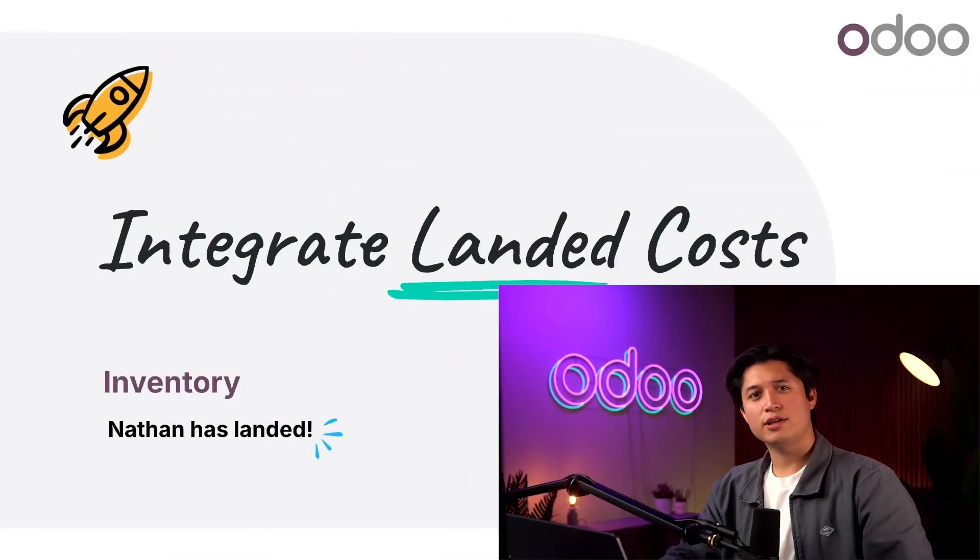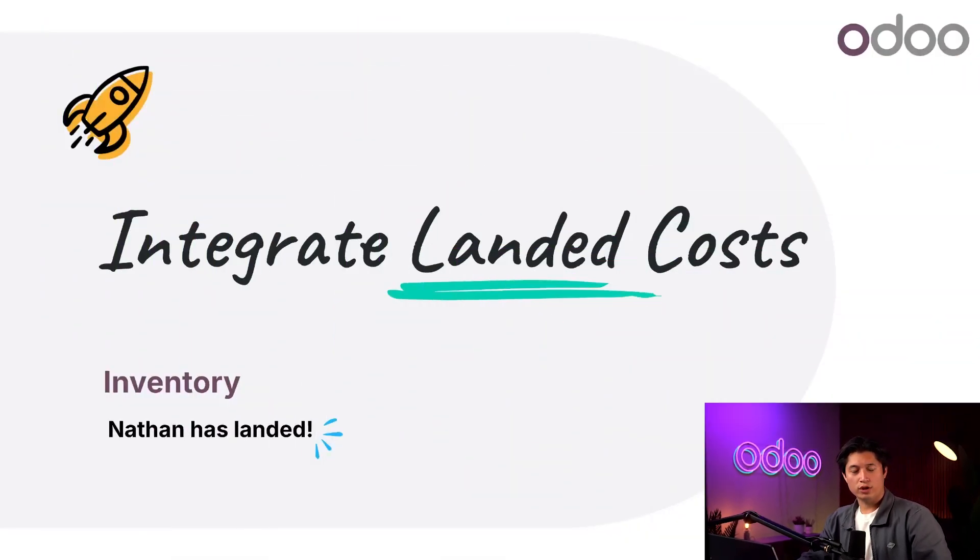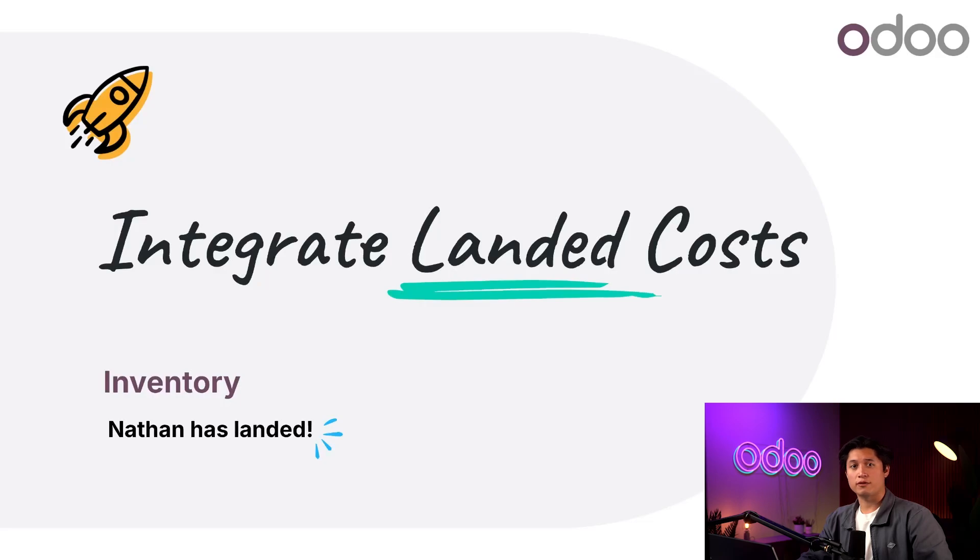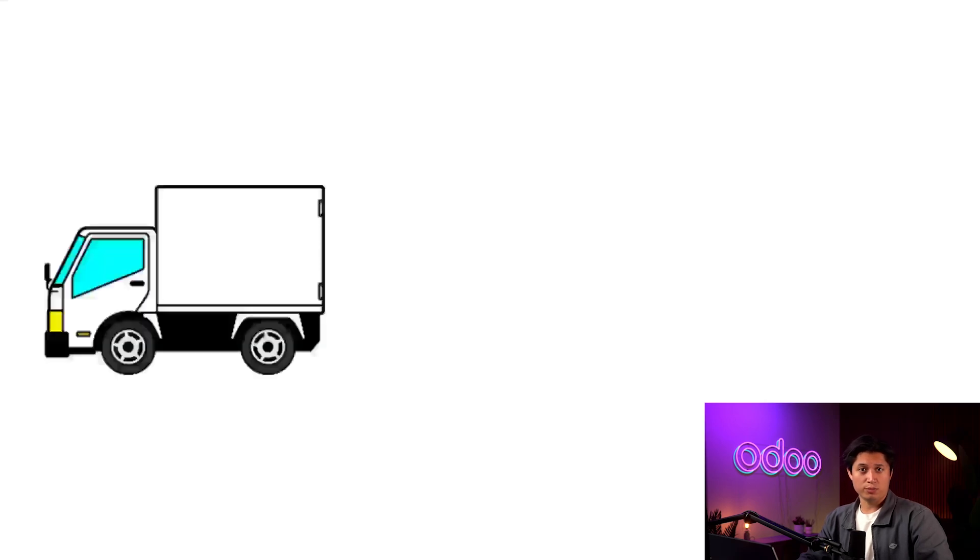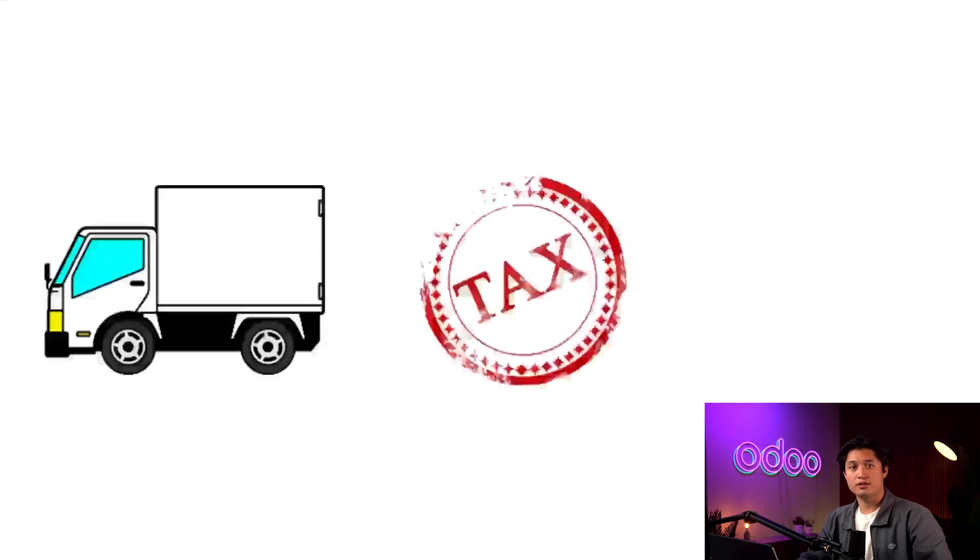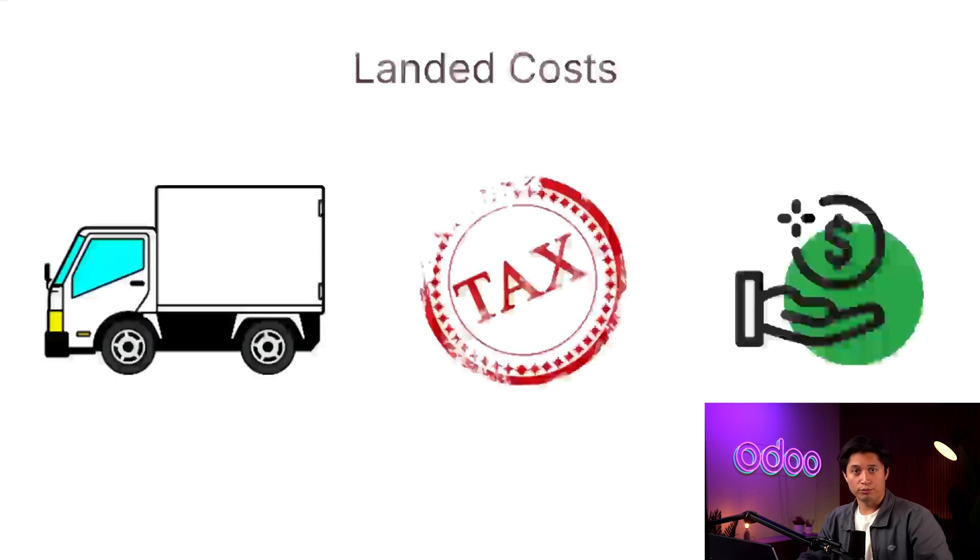Hello again Odoo-ers, today I want to give you the 411 on landed costs. When we purchase a product from a vendor, there are certain expenses we have to consider in addition to the cost of the actual product itself. This includes the price of shipping, taxes, and more. These are referred to as landed costs.